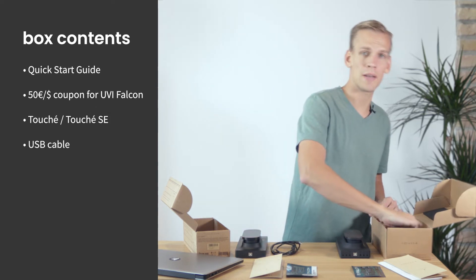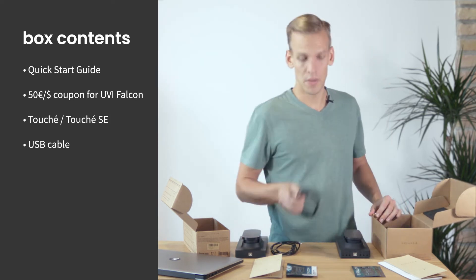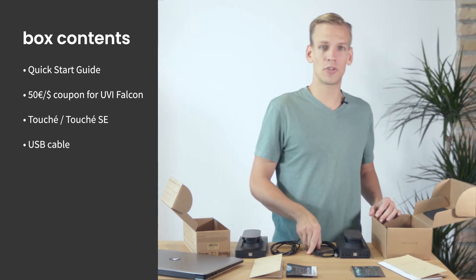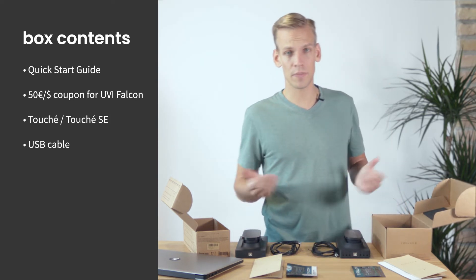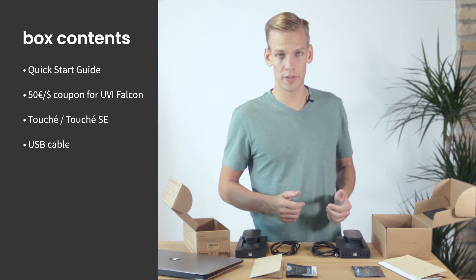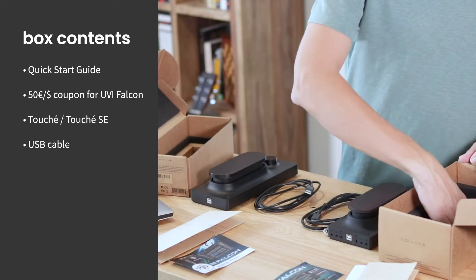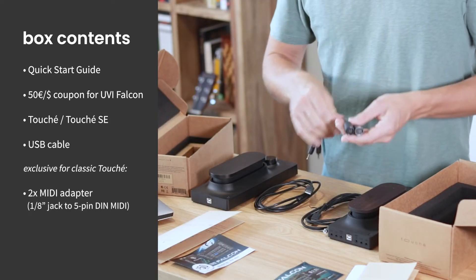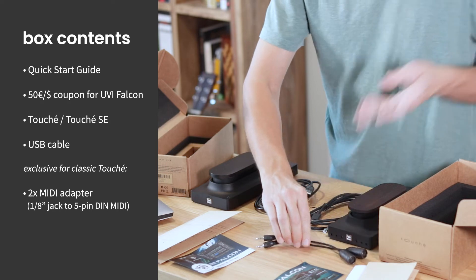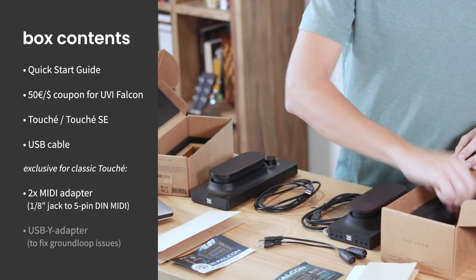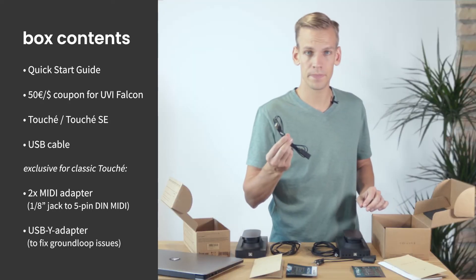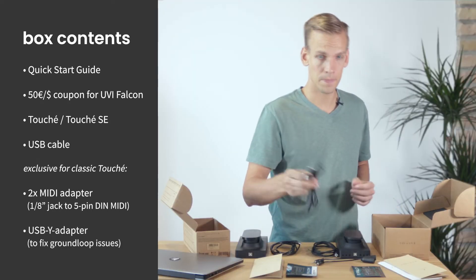On top of that if you've got the classic Touche which features support for hardware synthesizers as well you'll find two MIDI adapters on top and an anti-ground loop adapter. That's all.